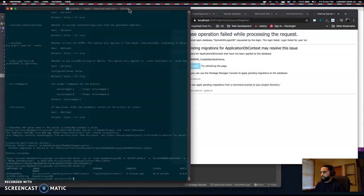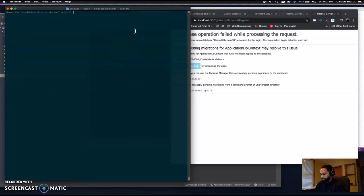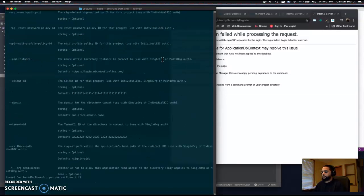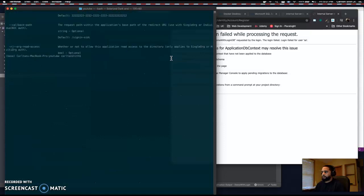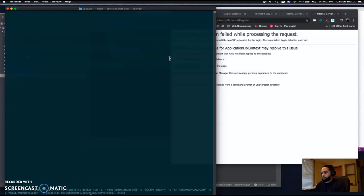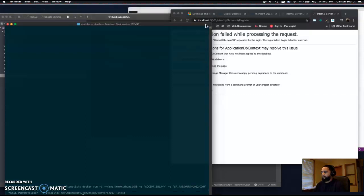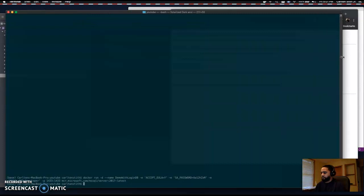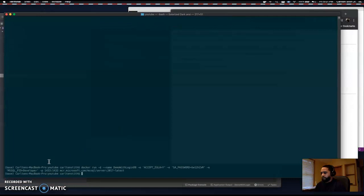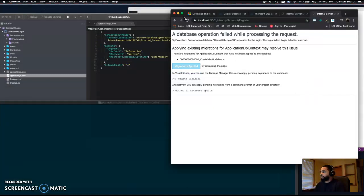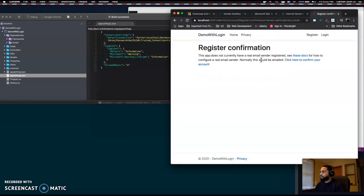Usually if you want to use migrations code-first, you have to do it from the terminal. These are the commands I used: 'docker run -d --name [database-name] -e ACCEPT_EULA=Y', set your password, run in developer mode, map your ports, and grab the container from Docker Hub. Now refresh the page — Registration Confirmation.